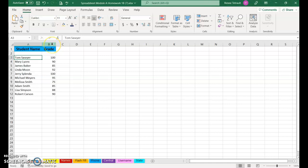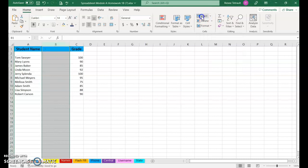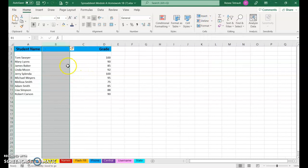Hover over the letter B when you get the arrow pointing down and click. Then go over to Insert on the Home tab and you'll click once, twice, so you get two new columns.